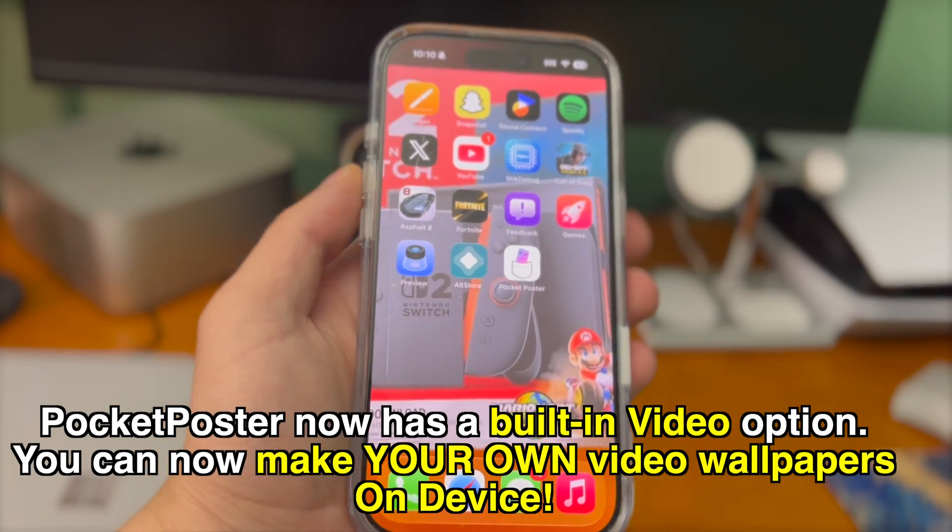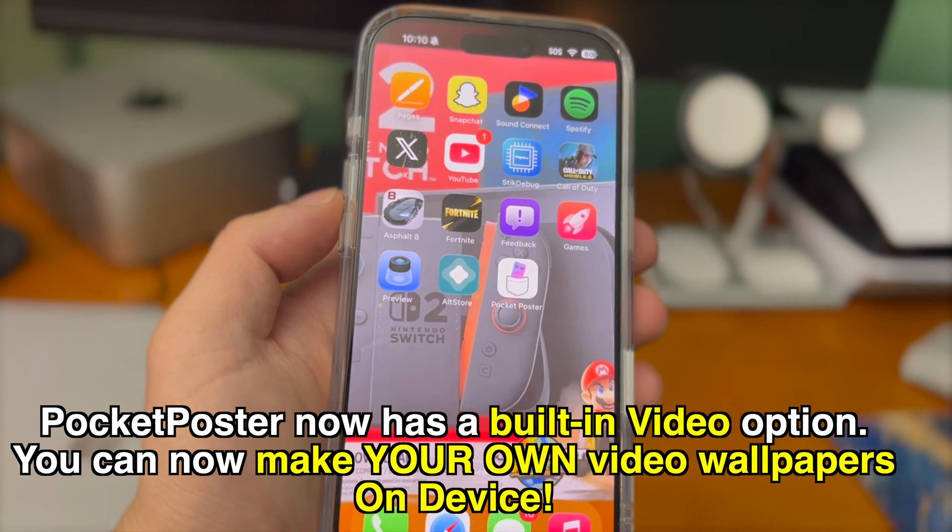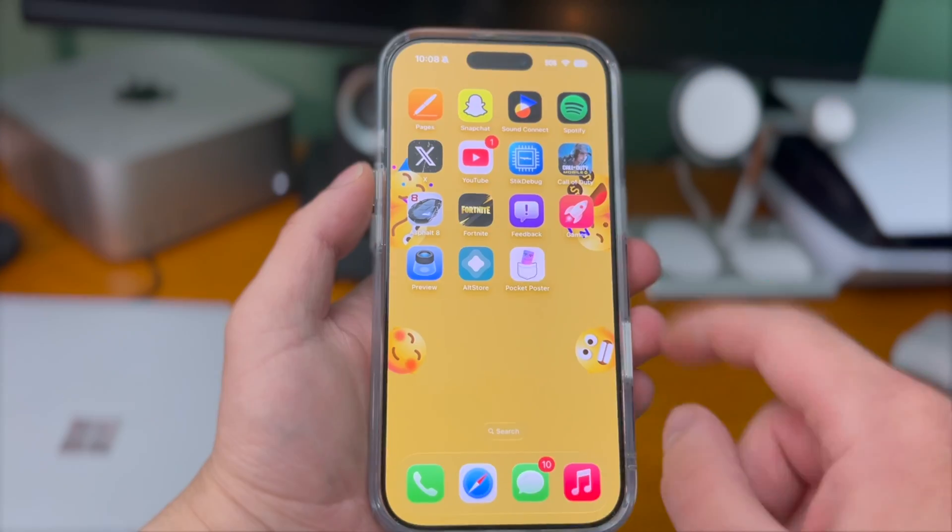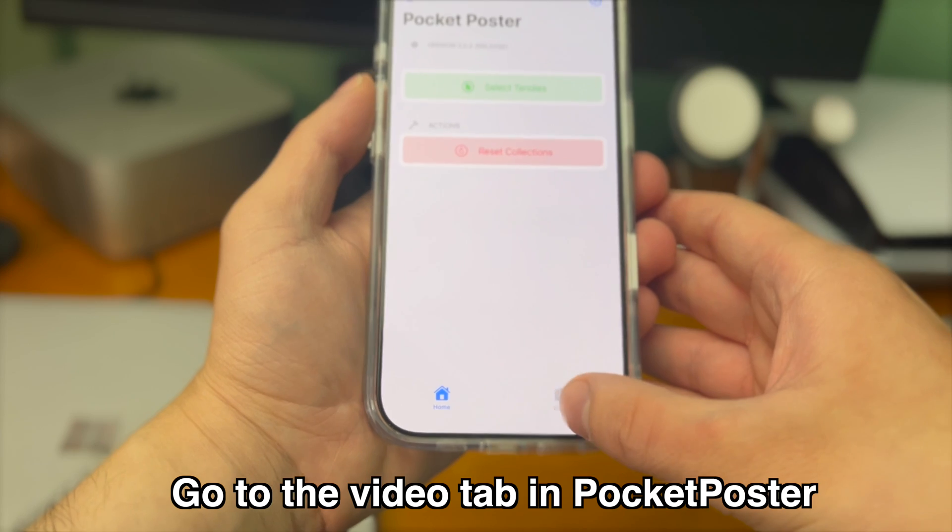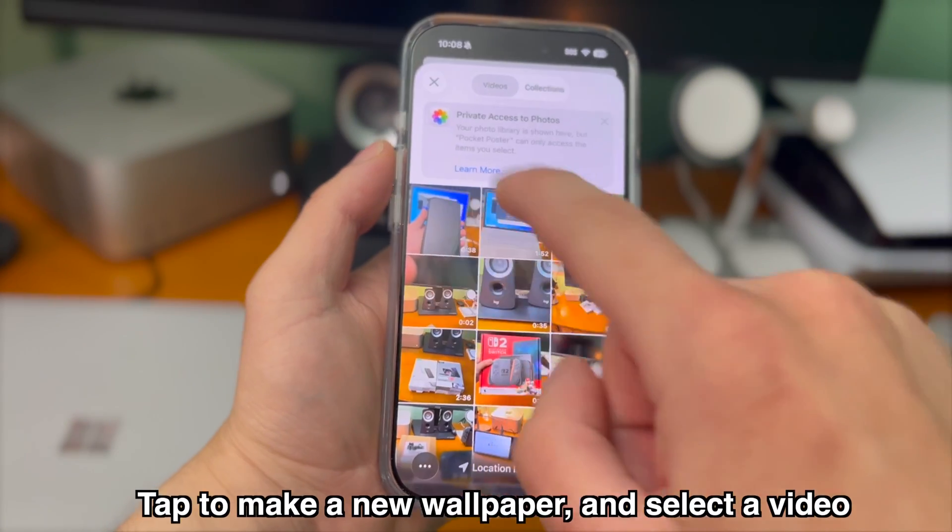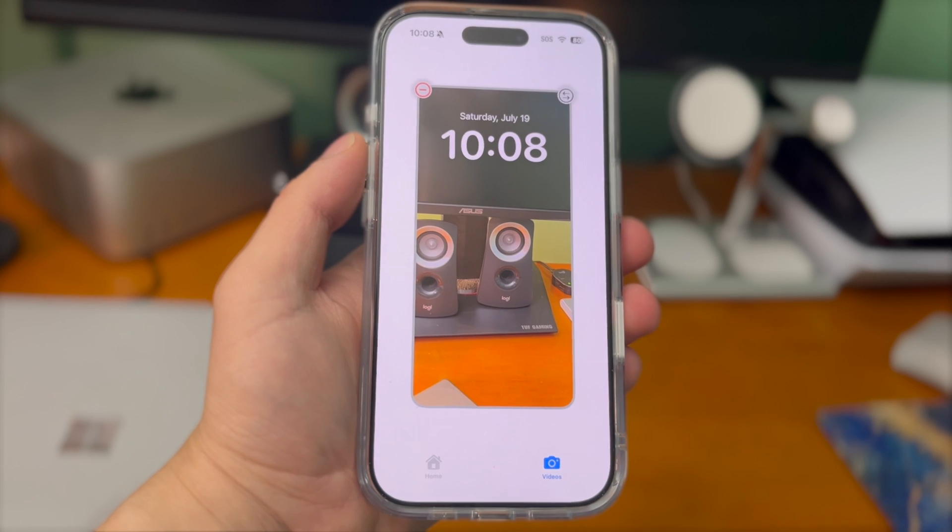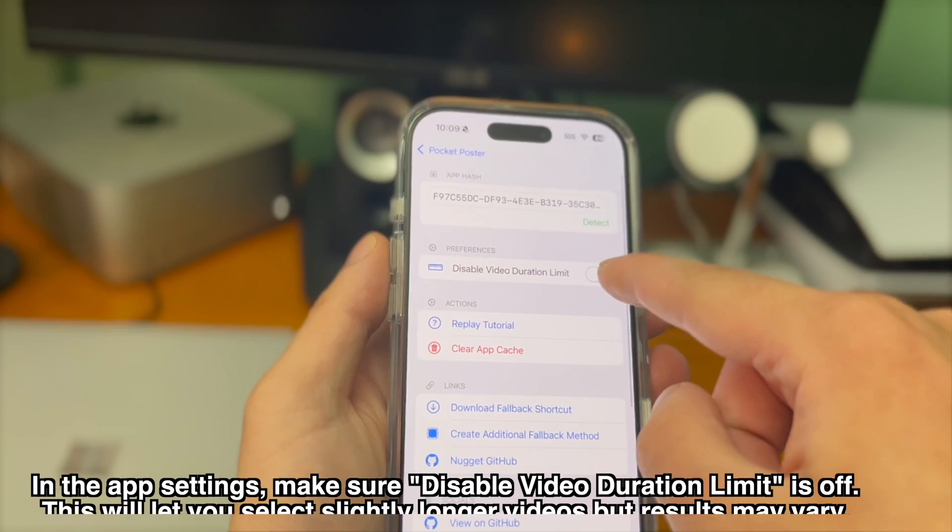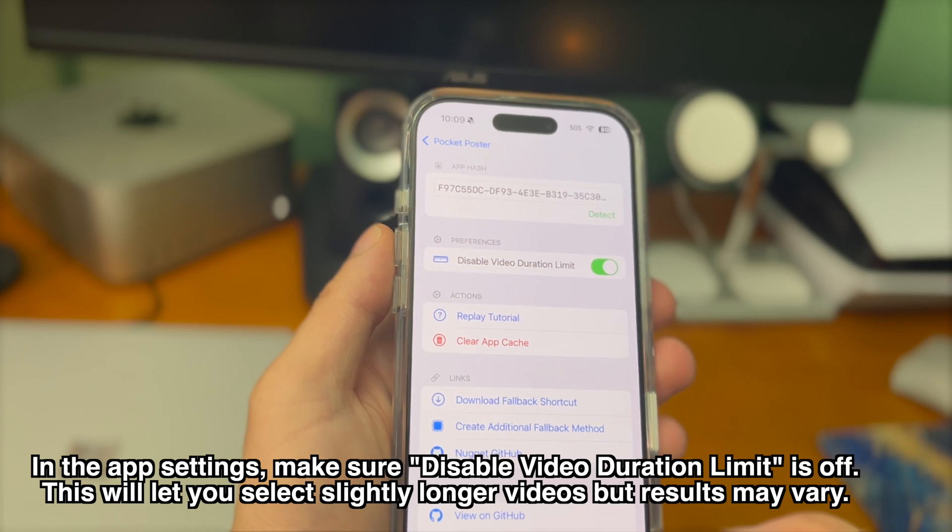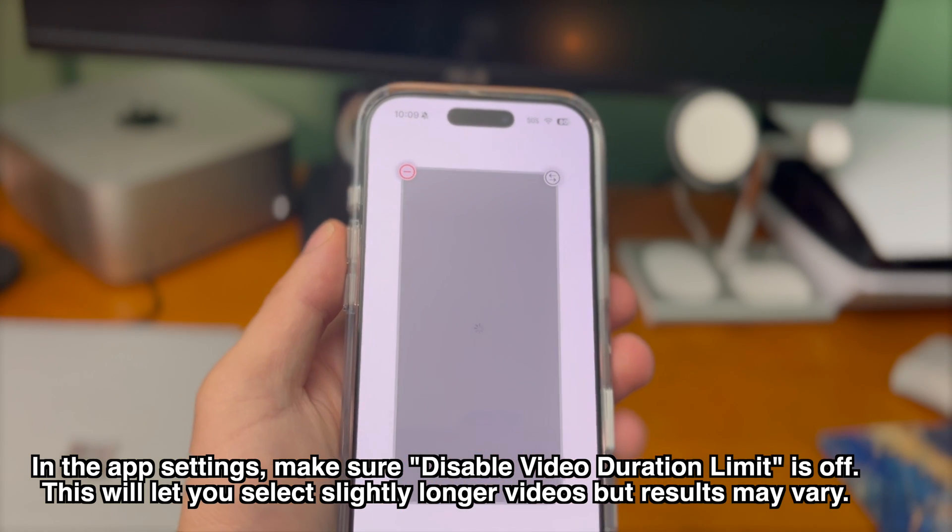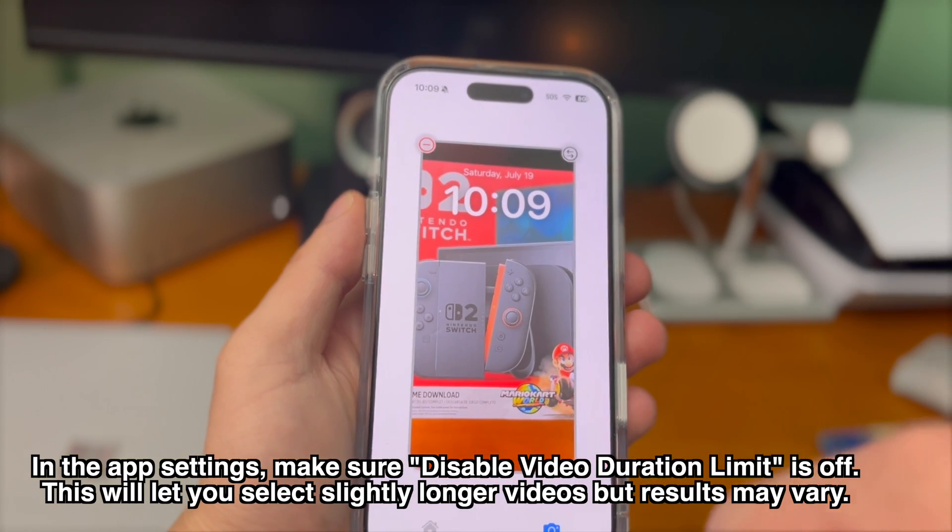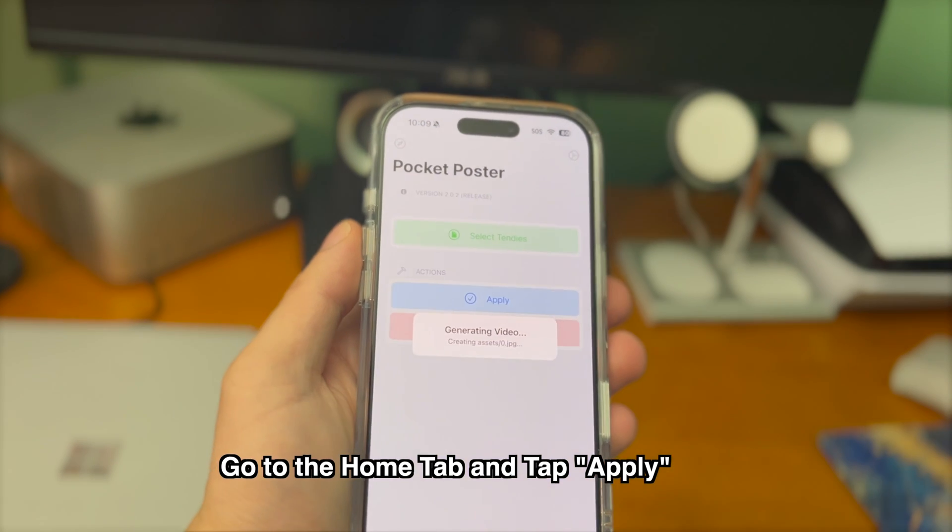Pocket poster now has a built-in video option. You can now make your own video wallpapers on device. Here's how to do it. Open the app and go to the video tab. Tap to make a new wallpaper and select a video. By default only videos with a certain duration and certain file size will work so in the app settings make sure disable video duration limit is off. This will let you select slightly longer videos but results may vary. When you're ready go back to the home tab and just tap apply.